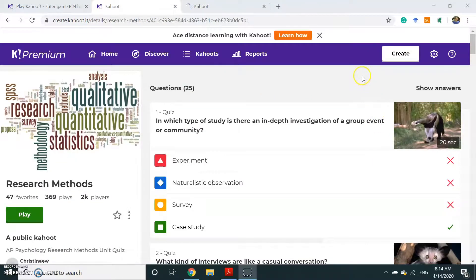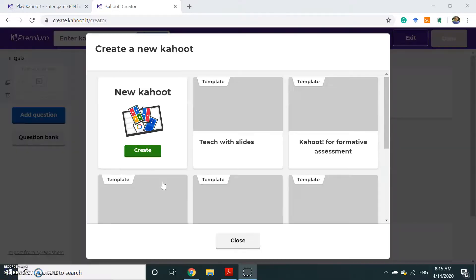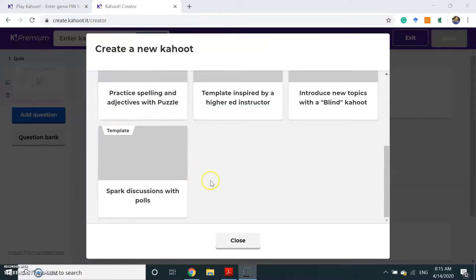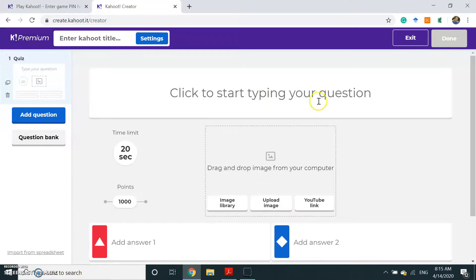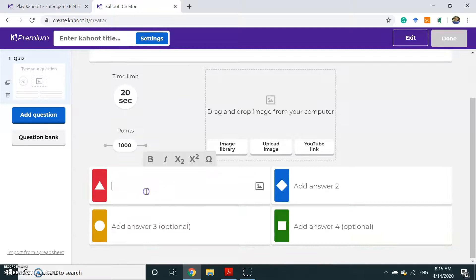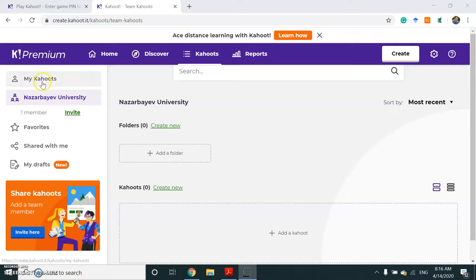Now I want to show you another option — creating your own Kahoot. Please click Create. As you can see, there are many options like creating slides, quizzes, puzzles, or polls, and there are other options you can explore. I clicked to create a quiz. You can type your question and write your answers. You can add more questions and create a question bank, and then play your own Kahoot. Once you create your own Kahoot, you can see it under the My Kahoot option.